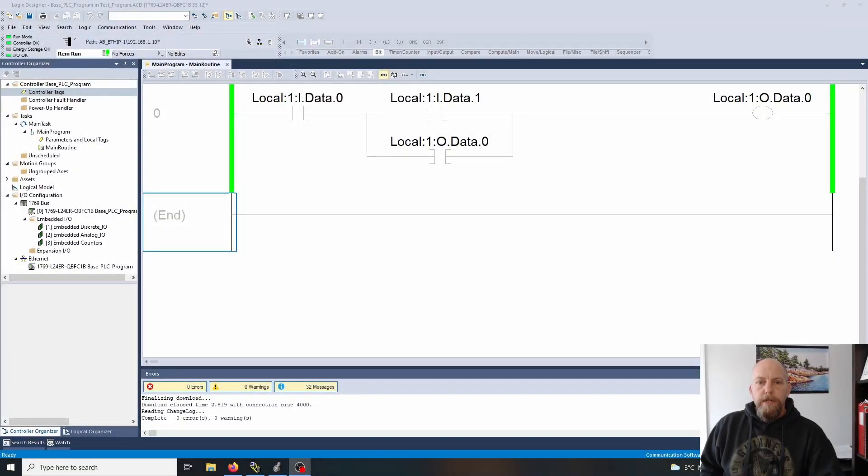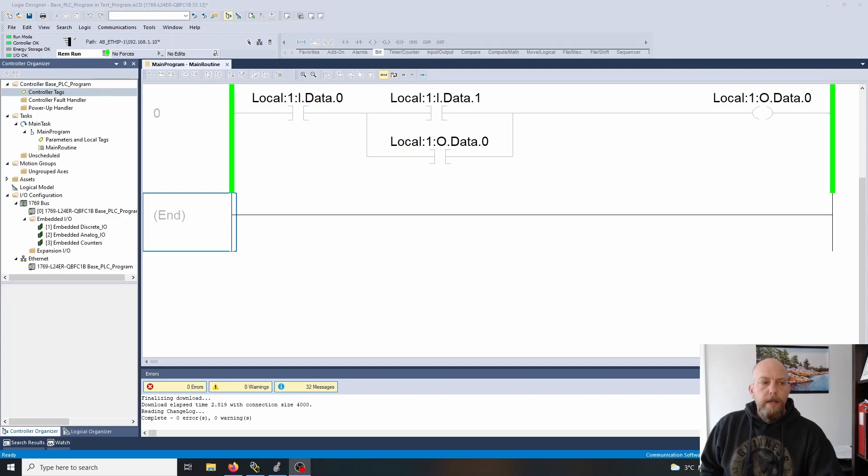Alright guys, next topic is the latch and unlatch. We've been looking at the three-wire circuit.